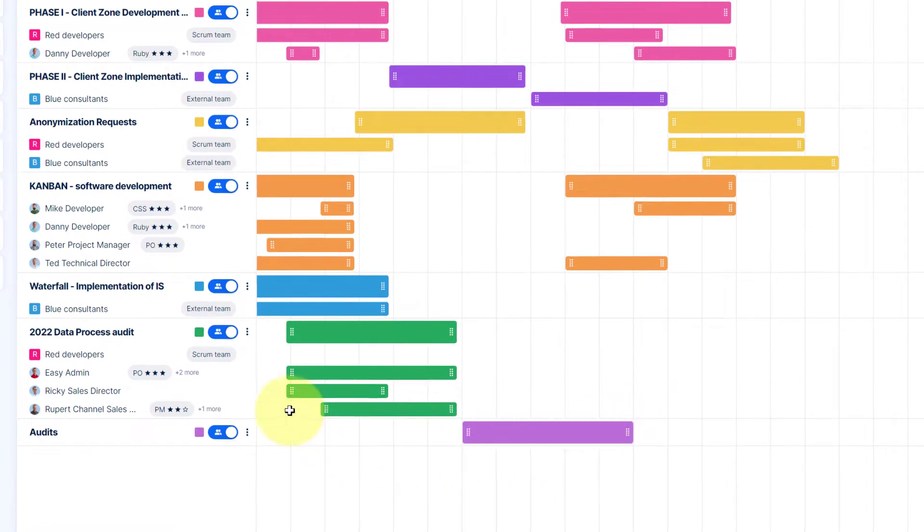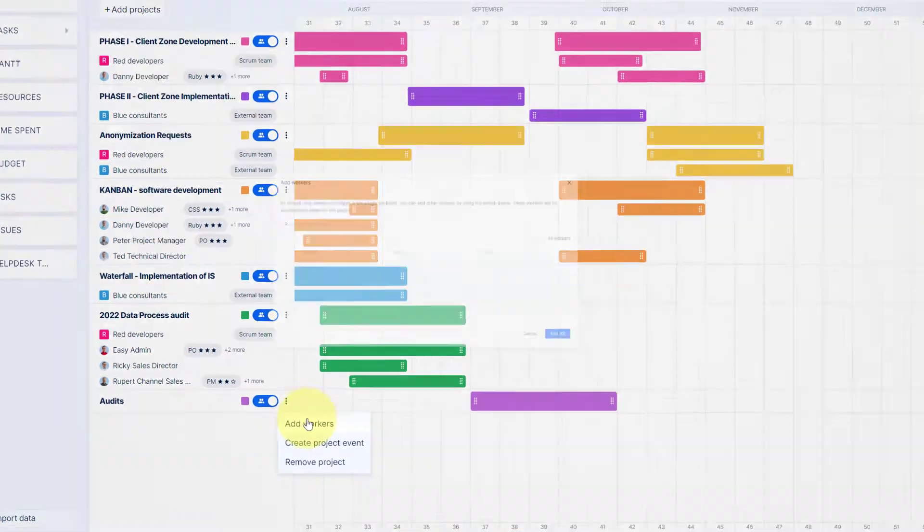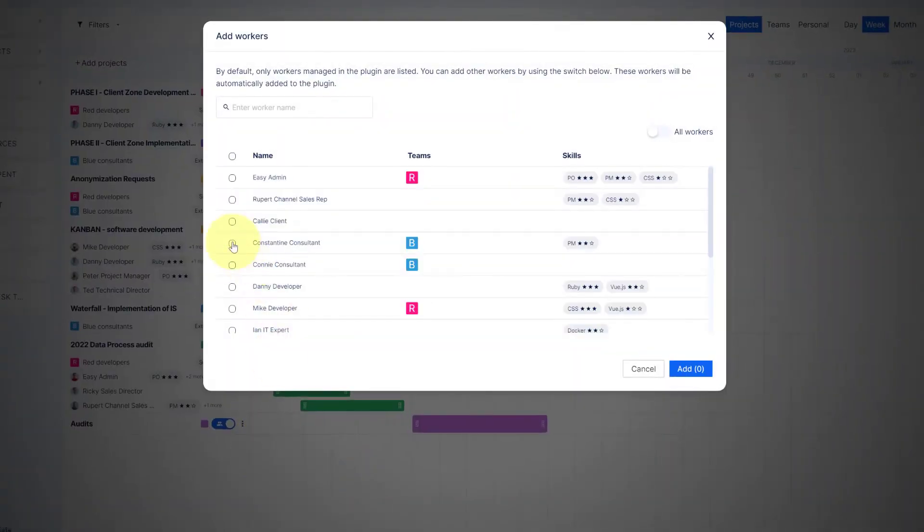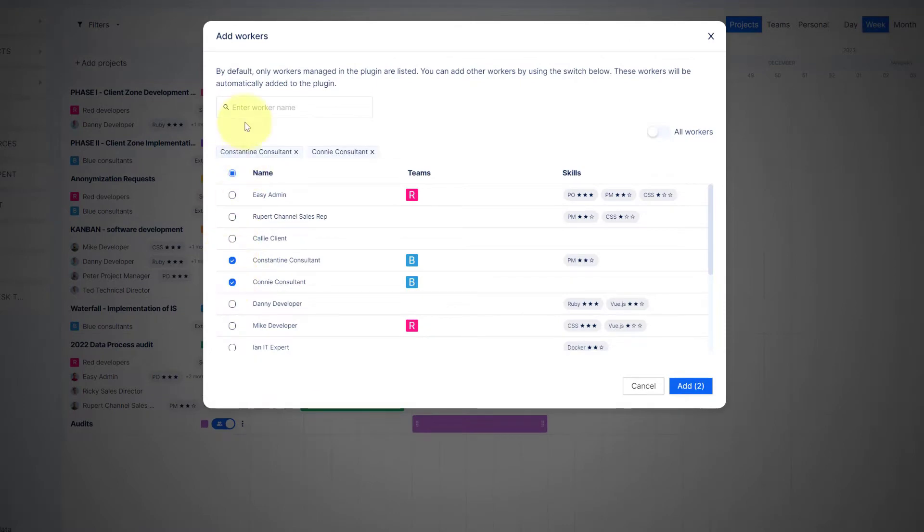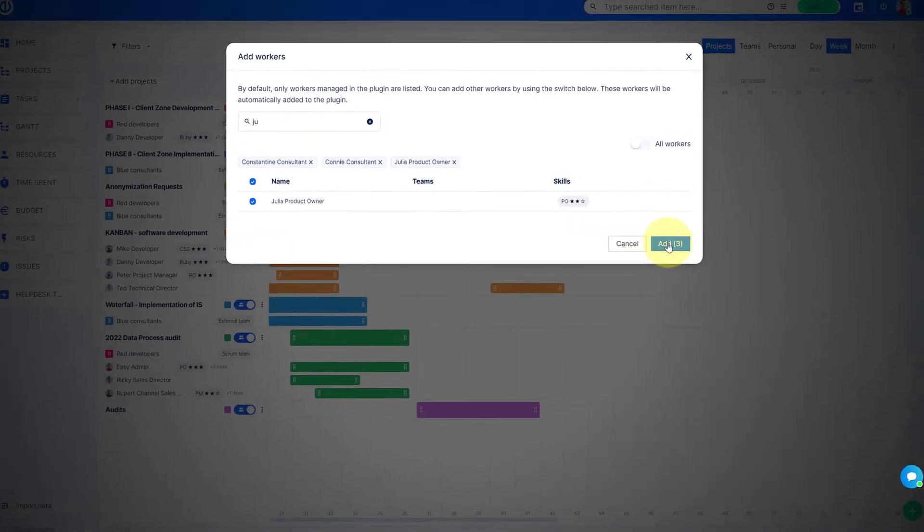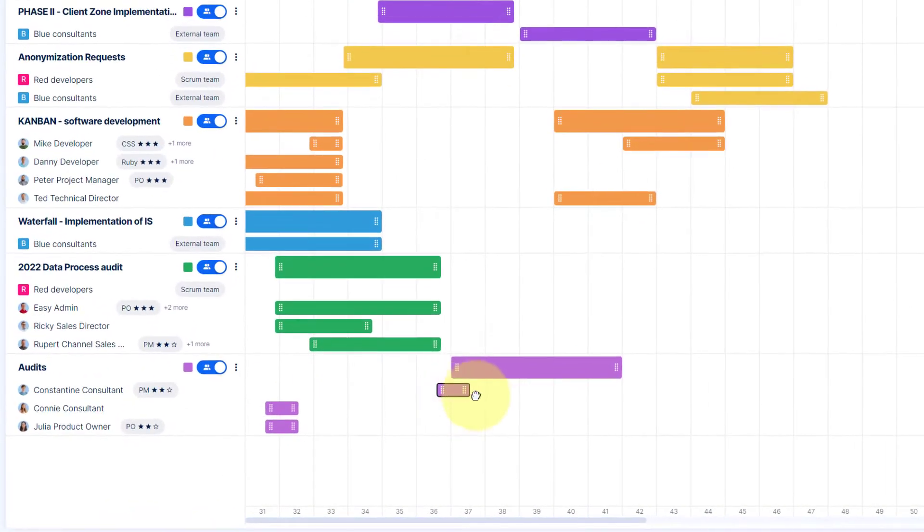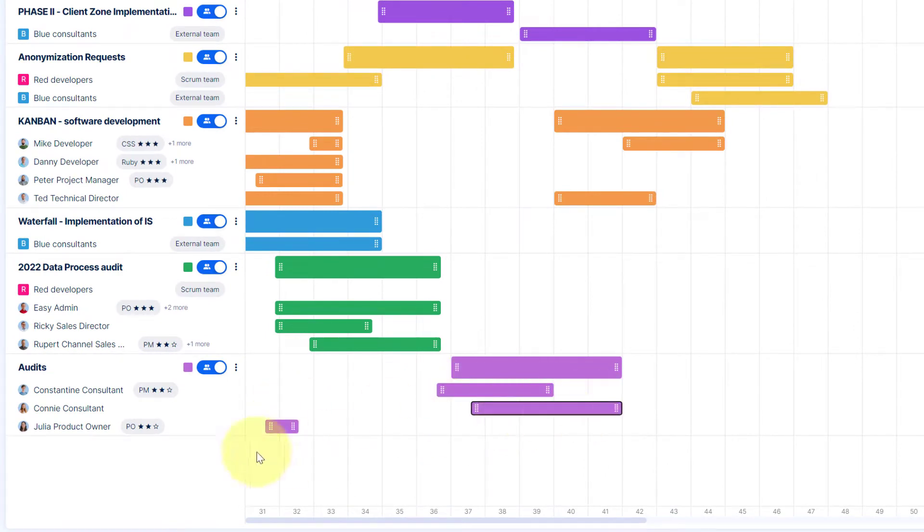The menu on the right side of a project name allows you to add workers from the list or by typing their names. To change worker allocations, you can simply click and drag and move it around the timeline to a specific time period.